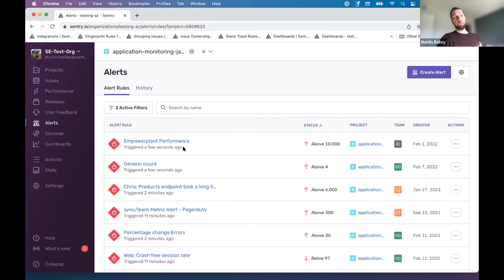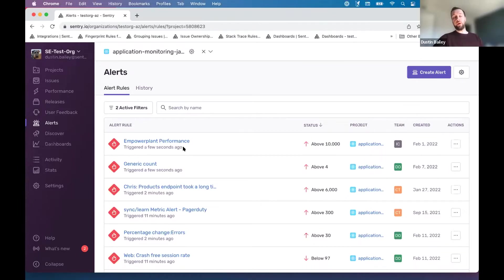And thankfully, that's another dimension or data type that you can alert on within Sentry. And this is kind of what we're going to use to round out at least the baseline we're trying to establish.